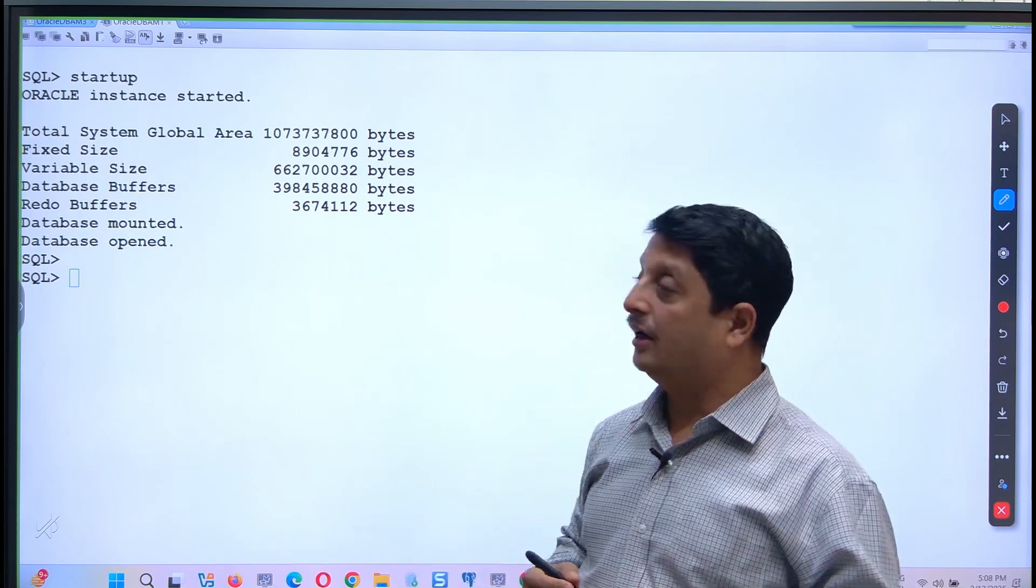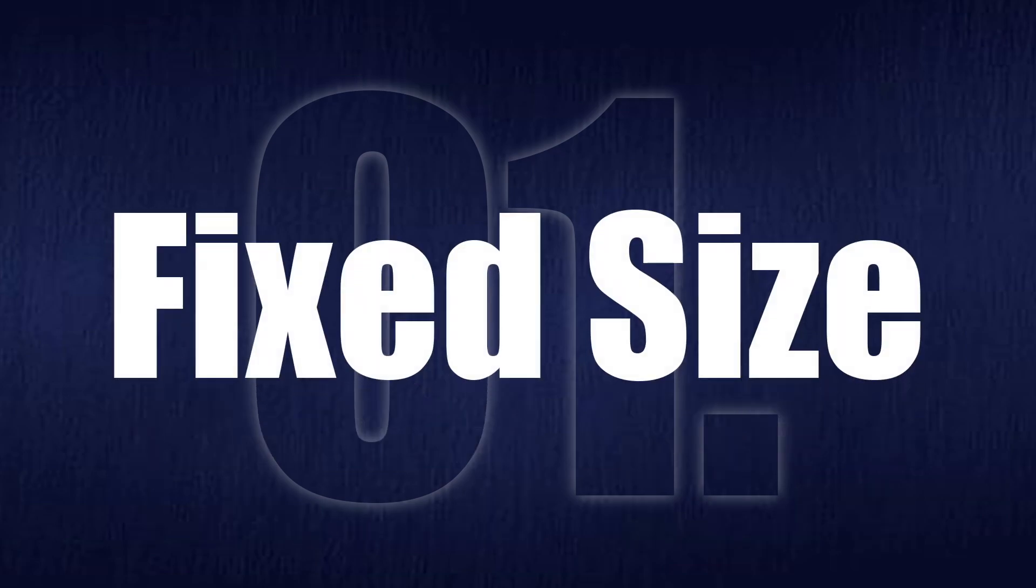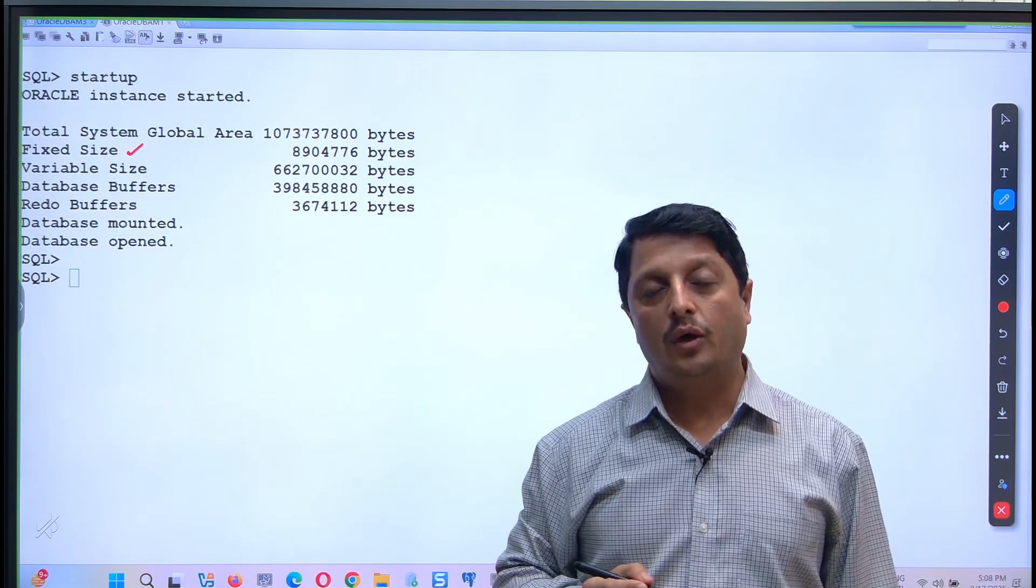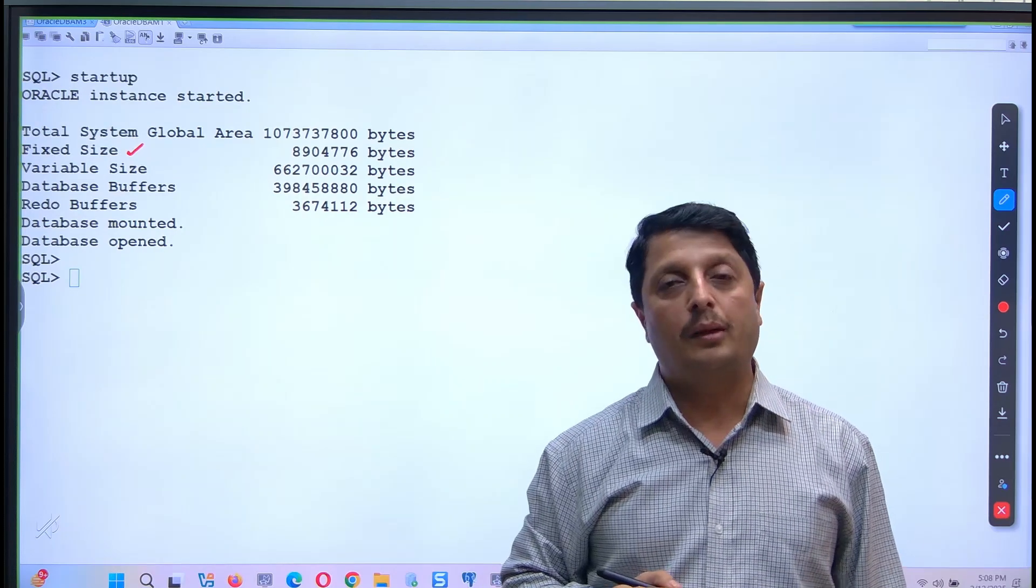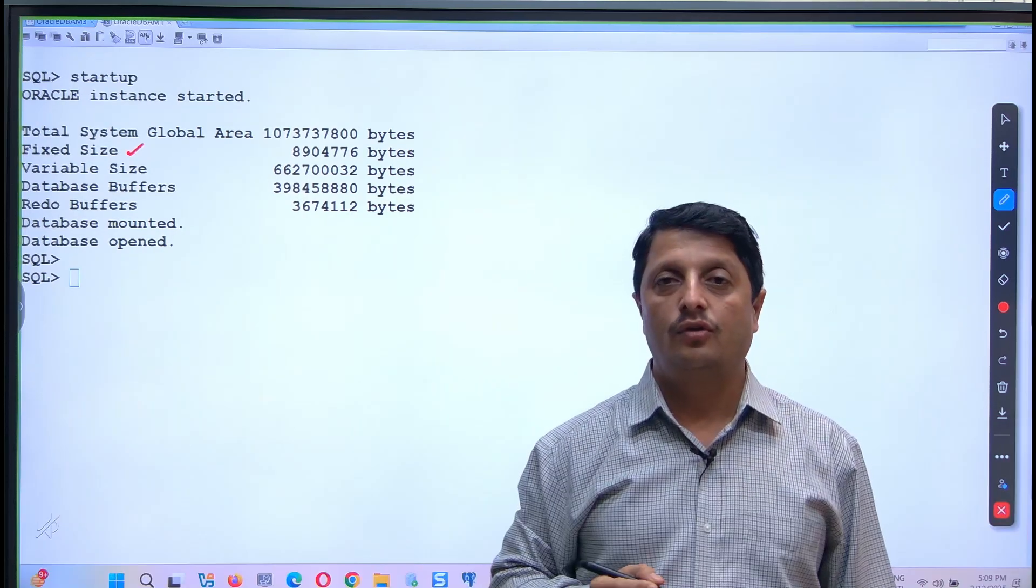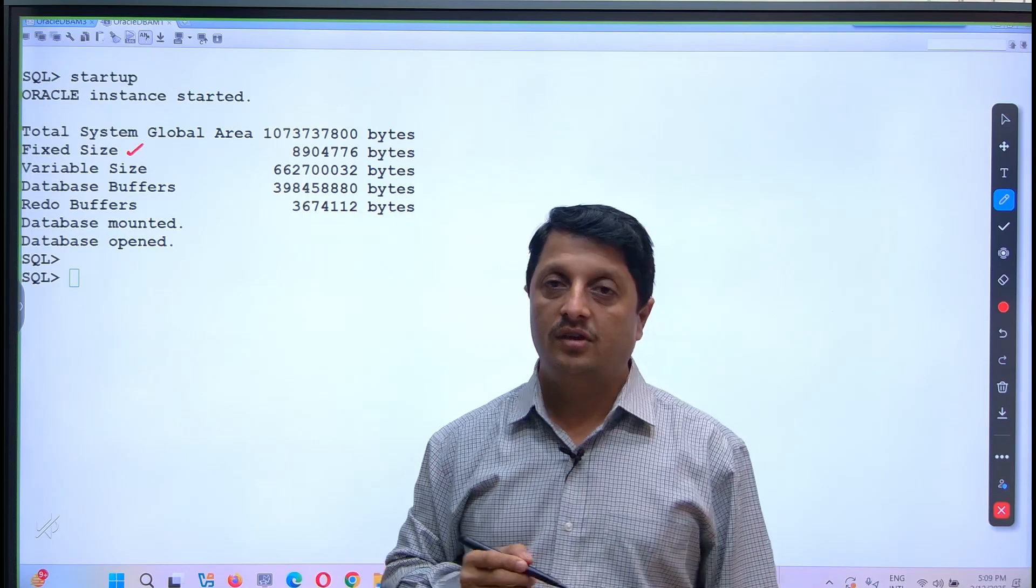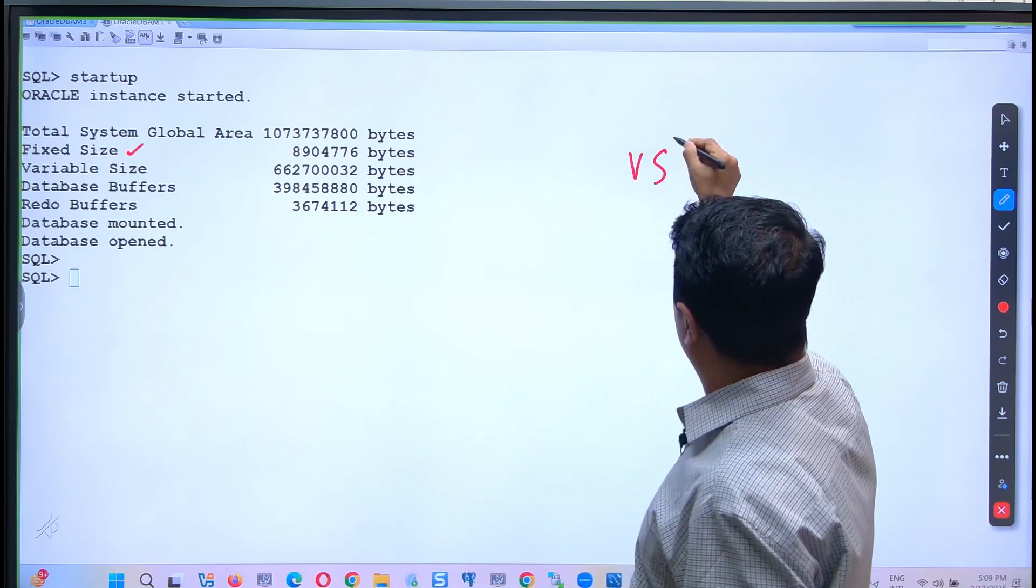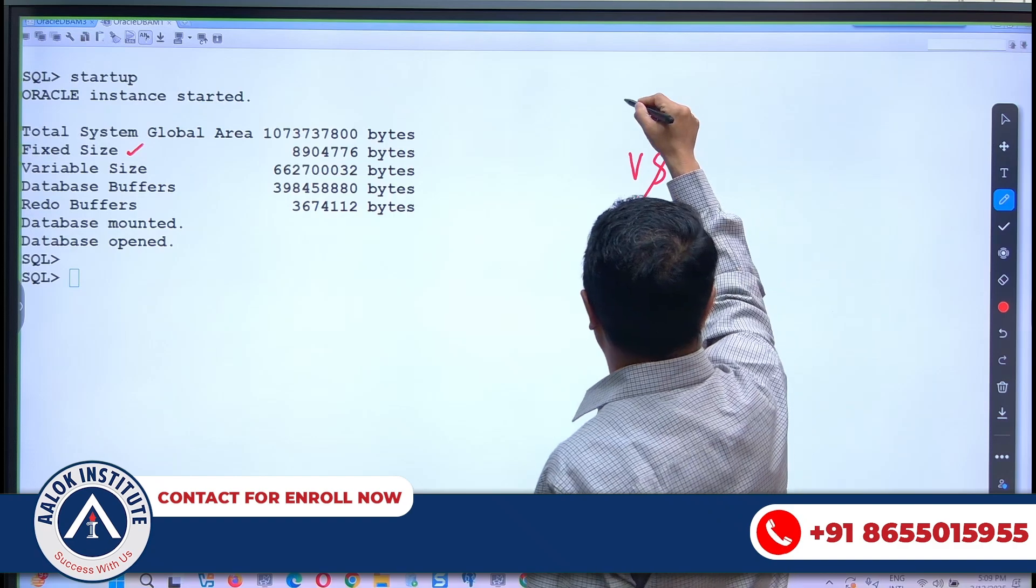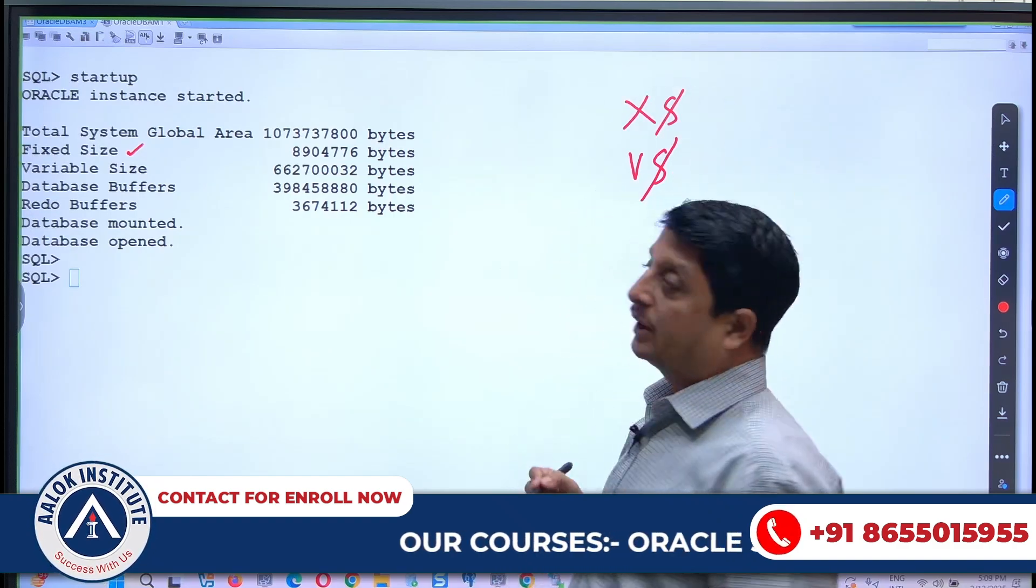Let's understand one by one. Number one is called Fixed SGA, where this Fixed SGA will store the fixed objects, sometimes called X dollar tables. On top of these X dollar tables, V dollar views get prepared. So the table name - X dollar tables - are sometimes called fixed objects.